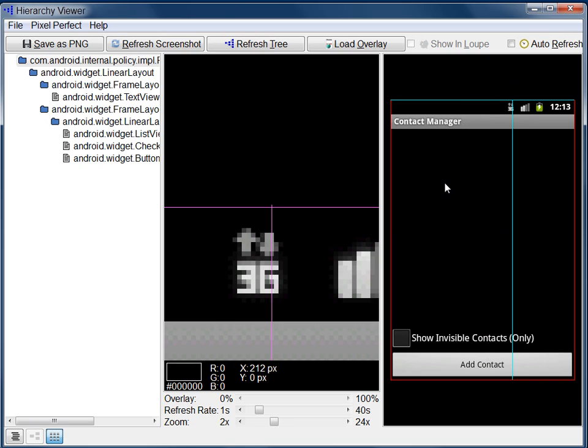The Display pane shows the UI as it appears in the emulator. This is called the screenshot.